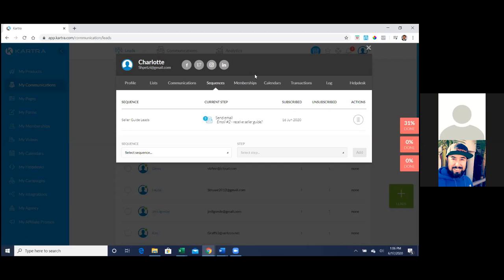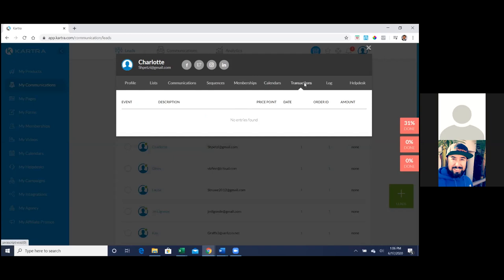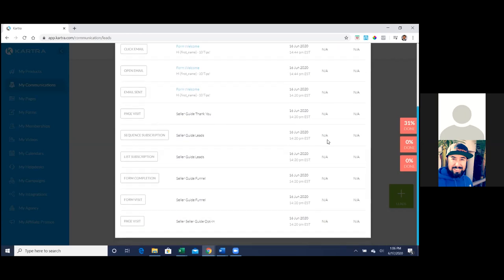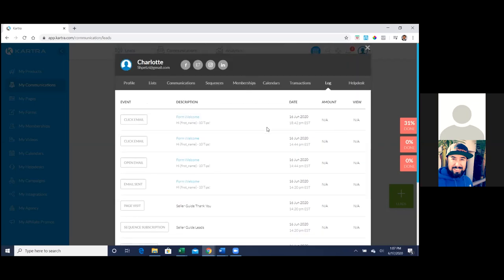Memberships you won't really need - that's for people in your online courses. Calendars would show if they scheduled an appointment through a calendar. Transactions shows what they bought and the price point. What I normally check most is the Log - I click on Log and I can see what emails have gone out, if they opened the email, if they clicked on it, and which email went out.